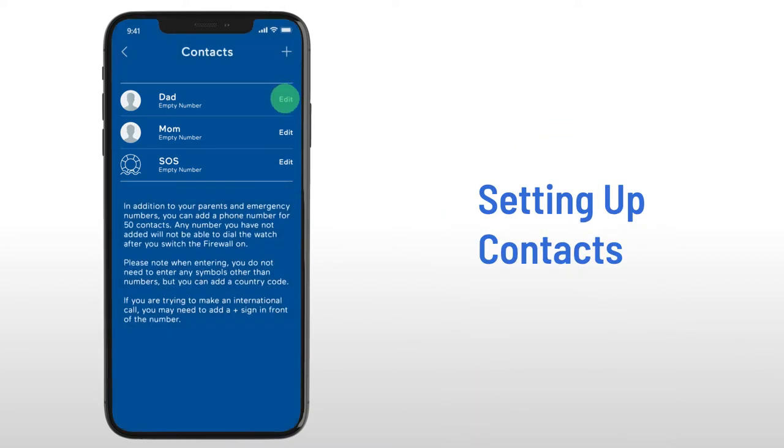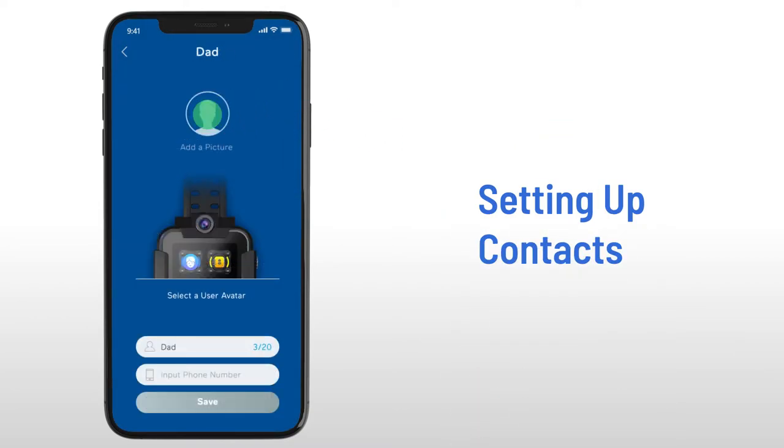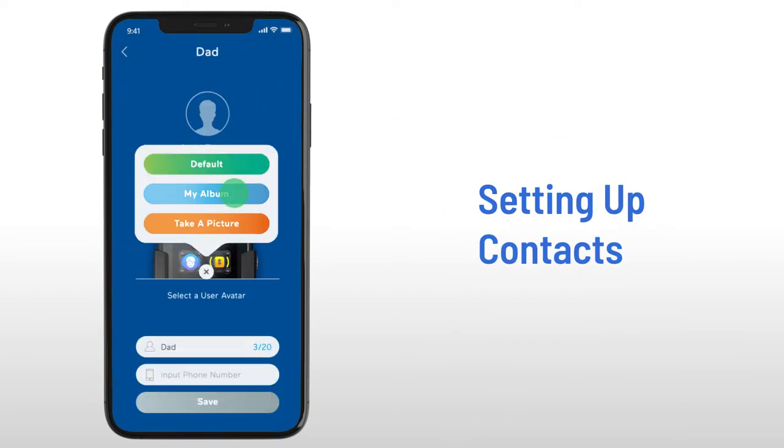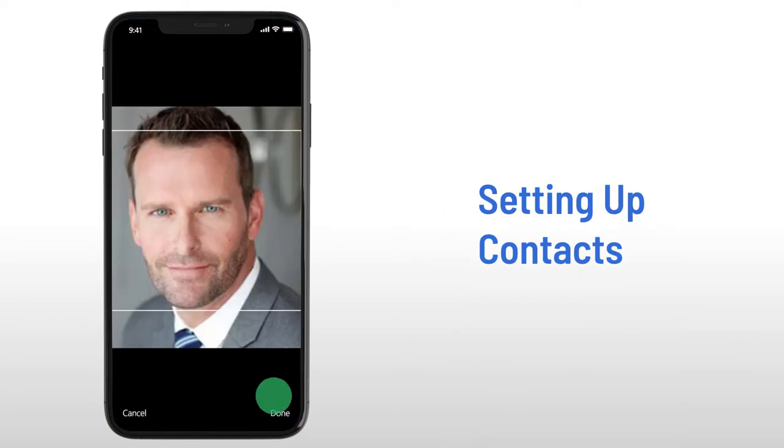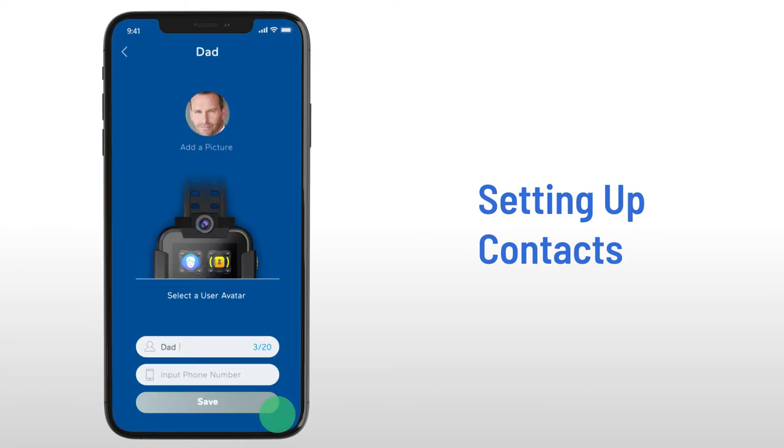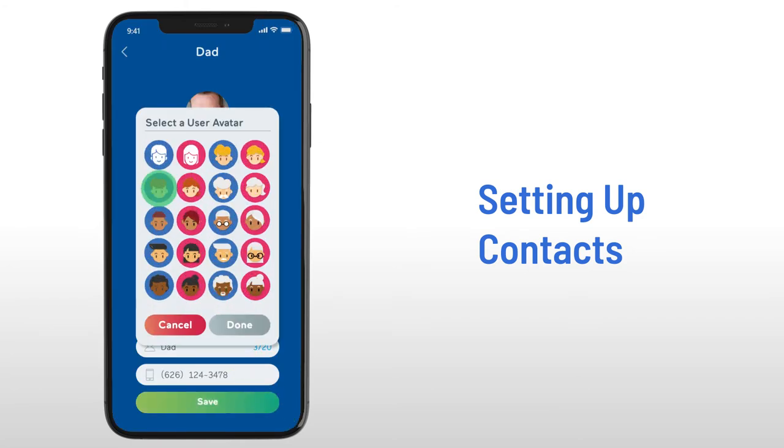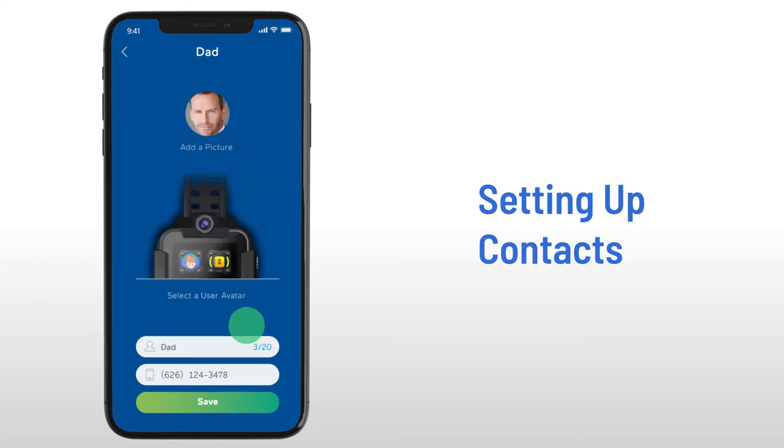Select the first option and click Edit to add a profile picture, name, and phone number. Next, select a user avatar as your shortcut icon on the watch interface for quick dialing.